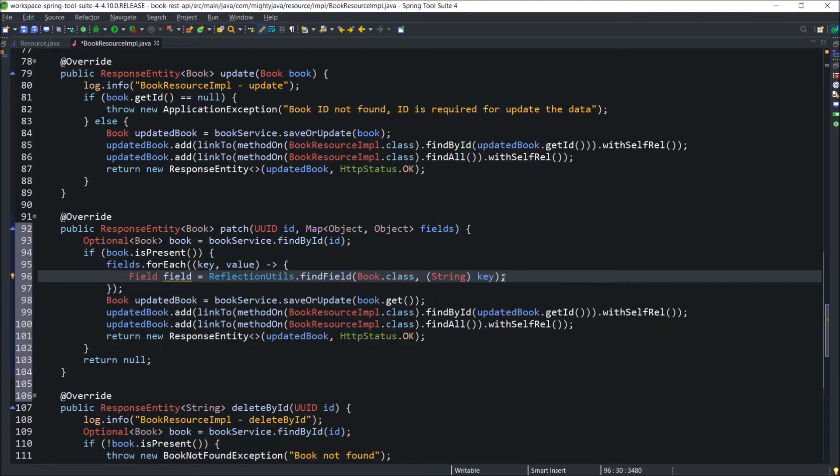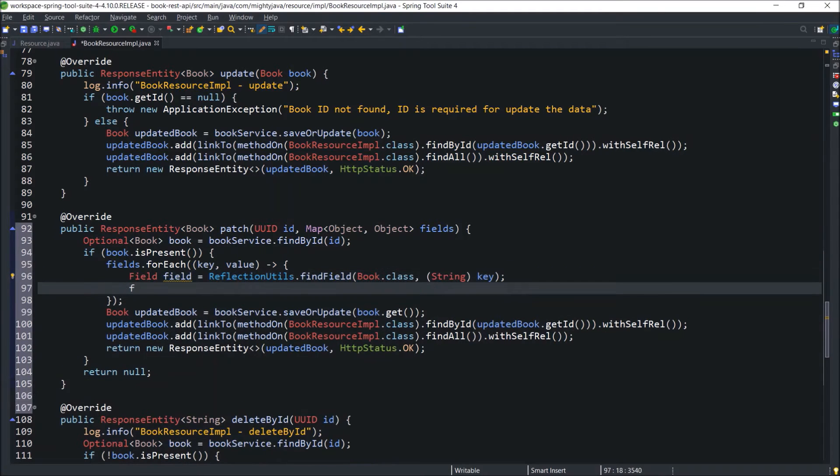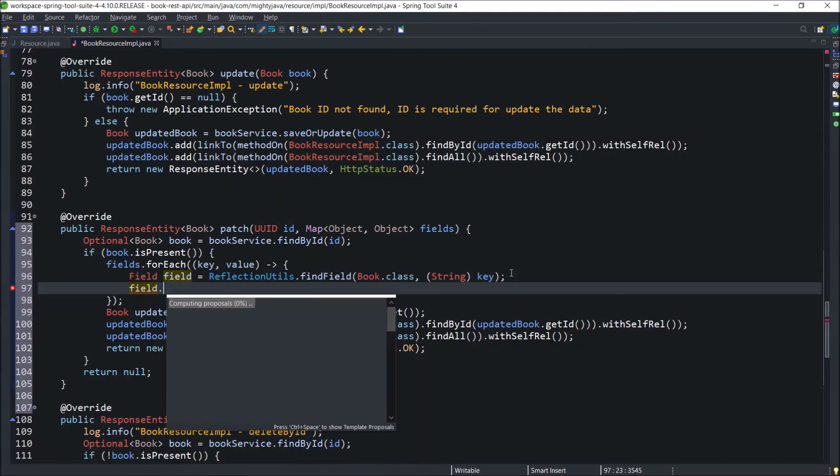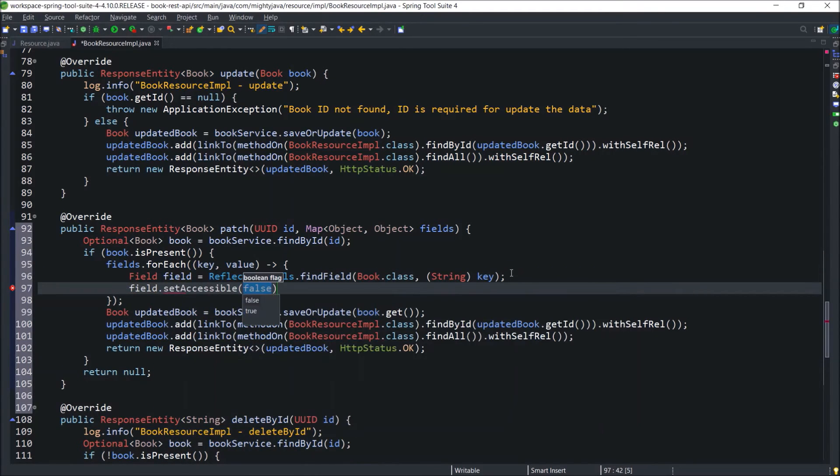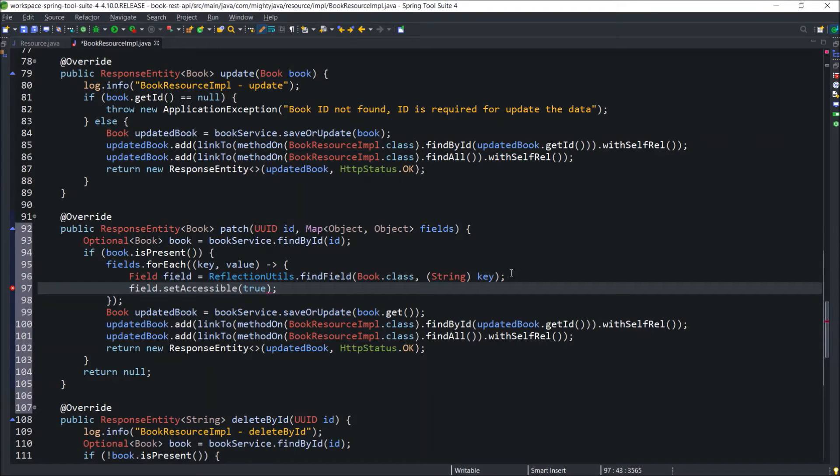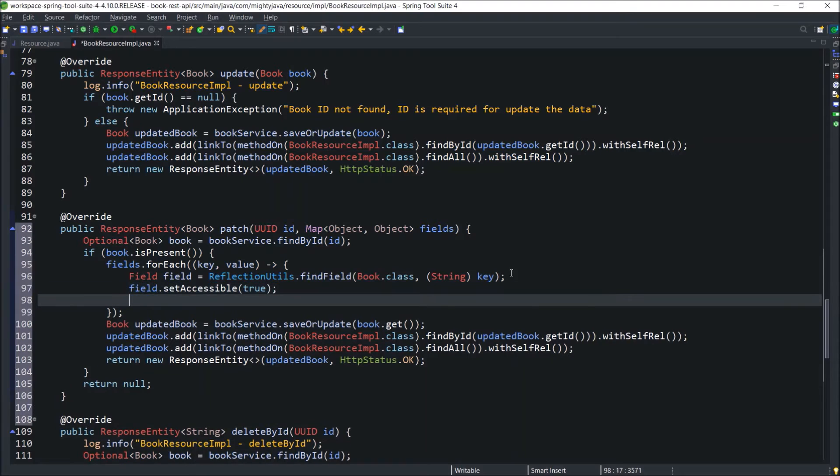Inside this field class, there is a method called setAccessible and that value we need to set to true. Then only we can access through the reflection API which is used internally by the reflectionUtils class provided by spring.